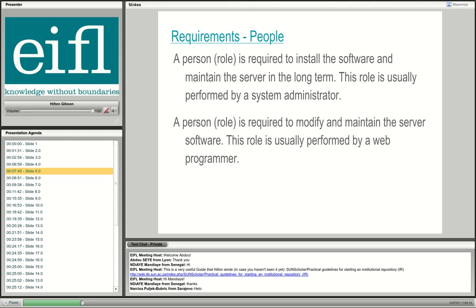The first people requirement is a system administrator to install, maintain, and serve the software long term. If you don't have one, you could ask your central IT department or another institution with a Linux expert to help. The other important role is a web programmer to maintain the software on the server — for example, to change the theme, add features, or fix bugs. You can employ or hire them as a consultant.